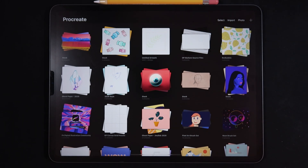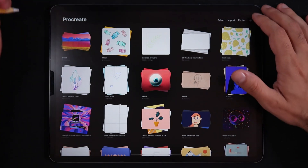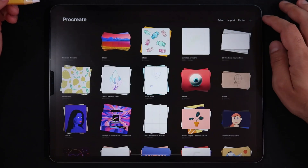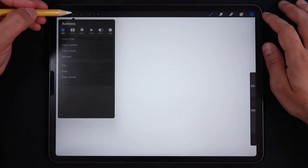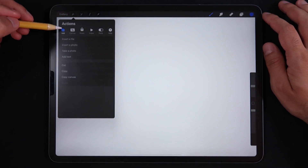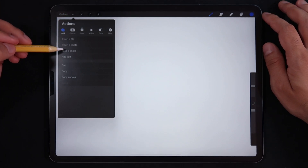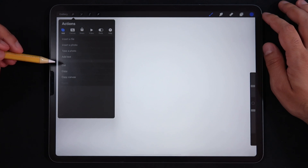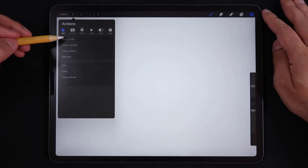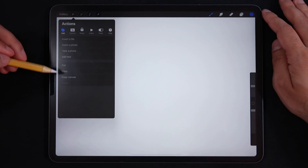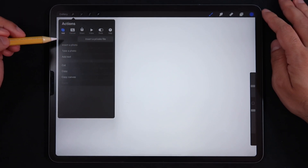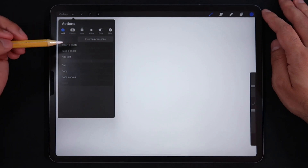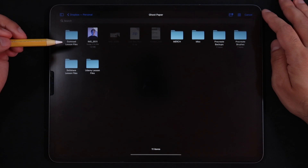So let's get started. First, I'm just going to create a screen size canvas. On my new canvas, we're going to go into the Actions menu, then 'Add.' We had options in the previous version of Procreate 5 — insert a file, insert a photo, or take photo — but now we can actually slide to the left. So I'm going to slide to the left and there it says 'Insert a Private File.'